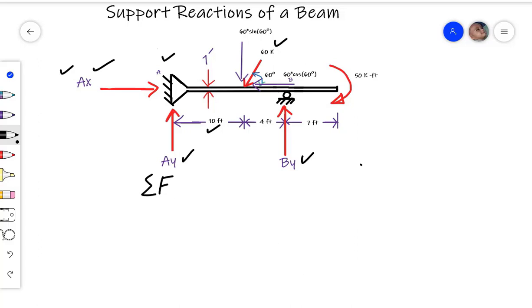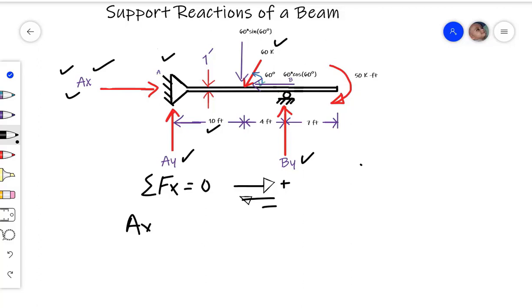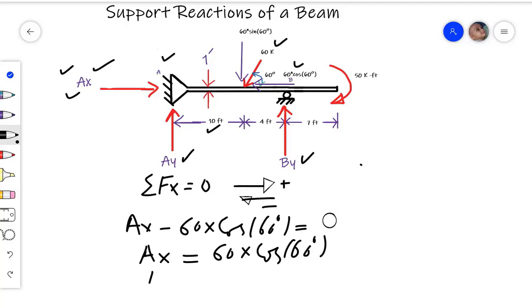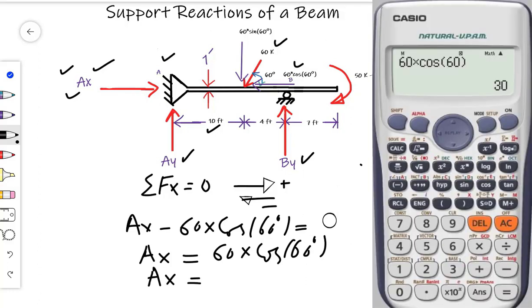To find the horizontal reaction Ax, we will apply the equilibrium equation: summation of Fx equals zero. Forces acting rightward on the beam are positive and forces acting leftward are negative. The rightward force is Ax, and the leftward force is minus 60 times cosine of 60 degrees. The algebraic summation of all horizontal forces must equal zero. By calculation, Ax equals 60 times cosine of 60 degrees, which simplifies to Ax equals 30 kips.